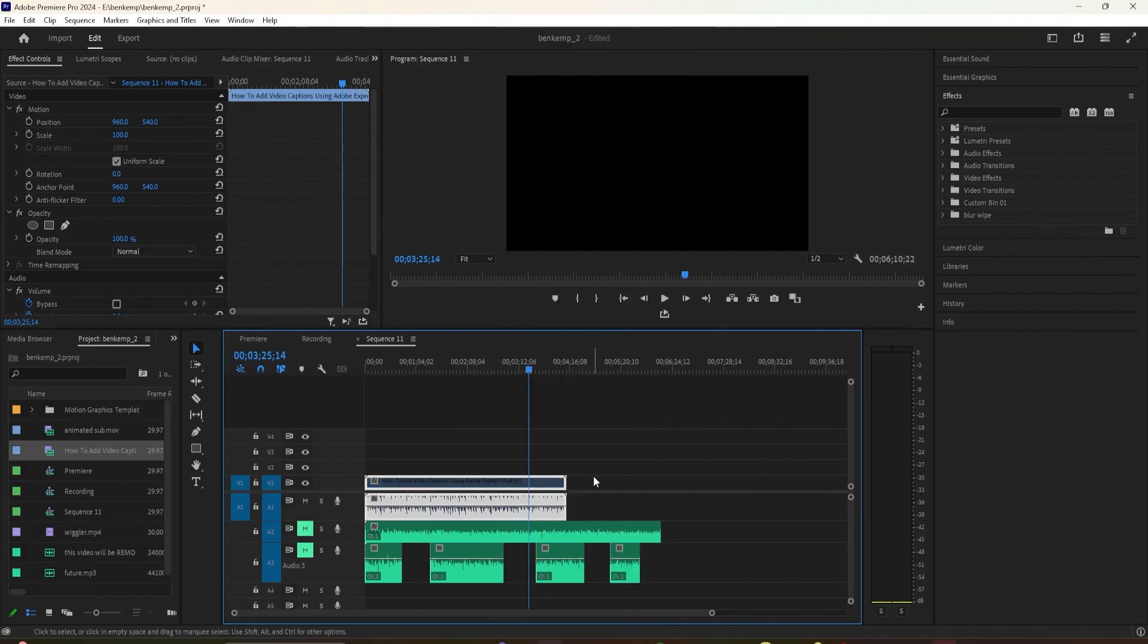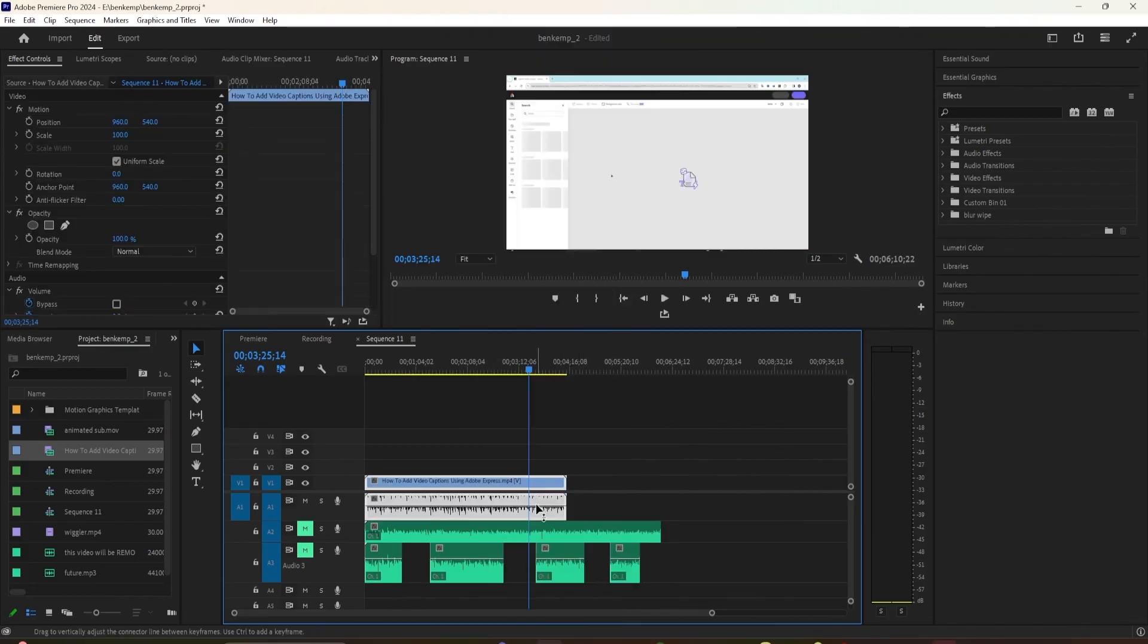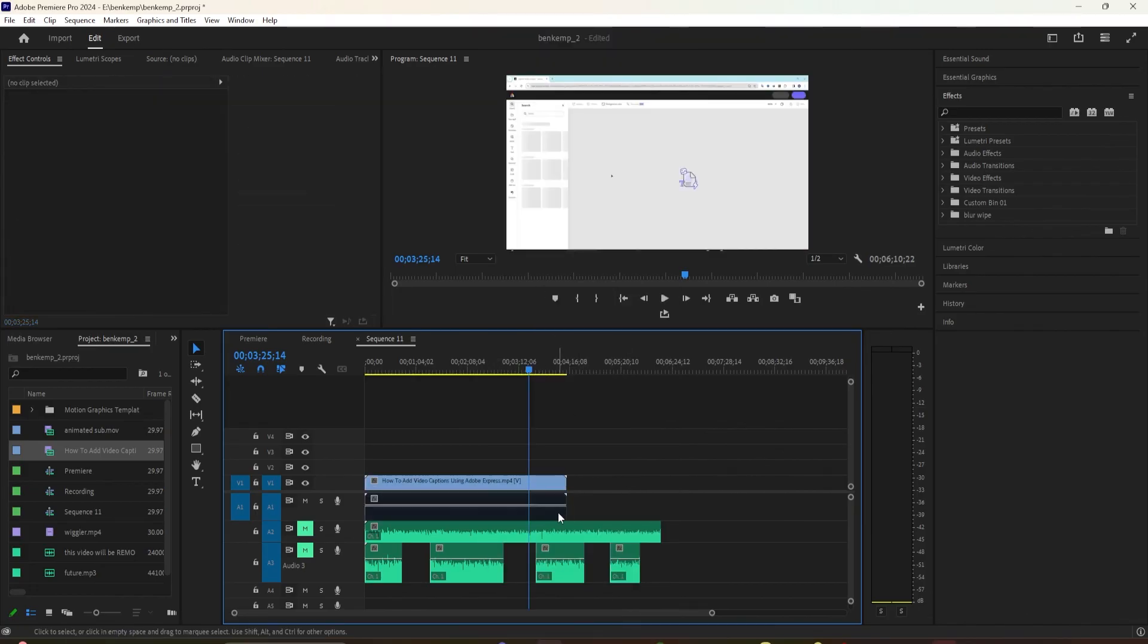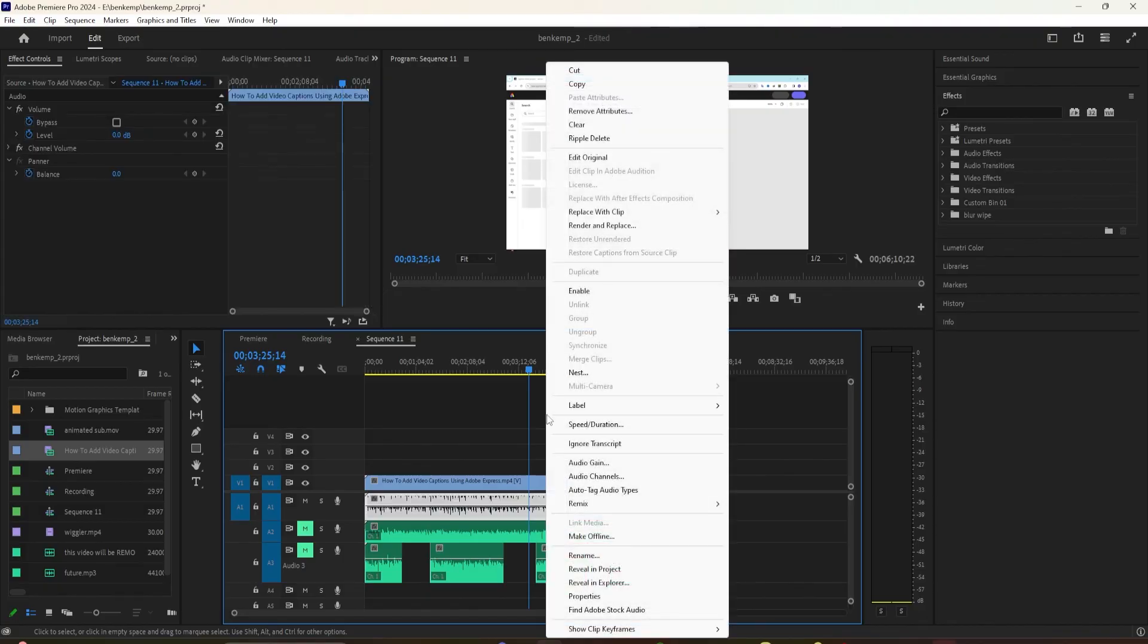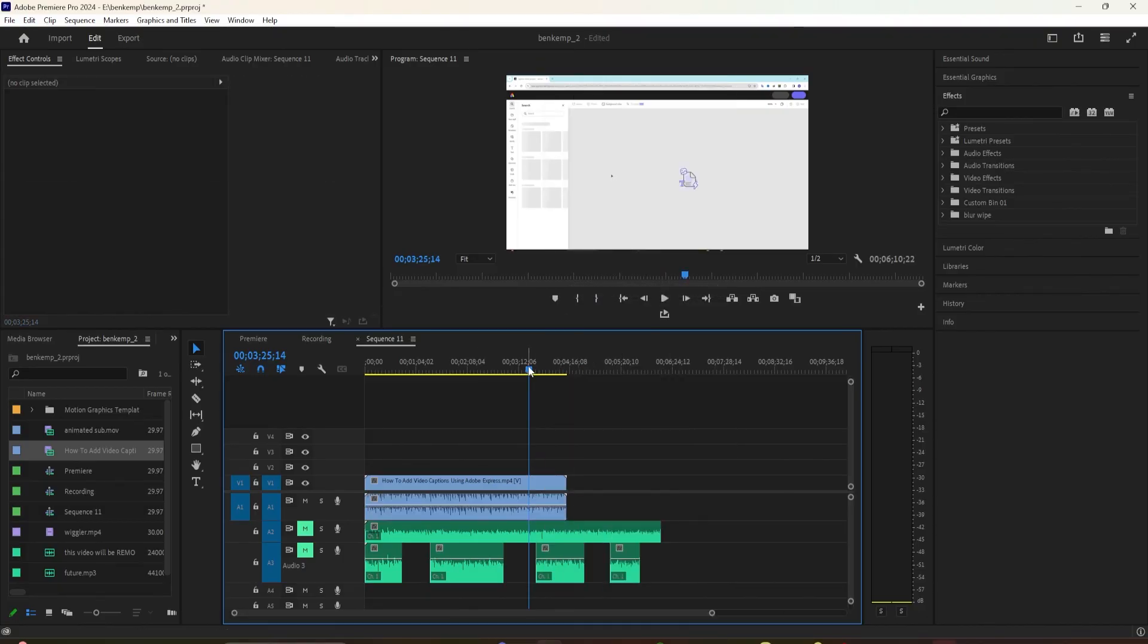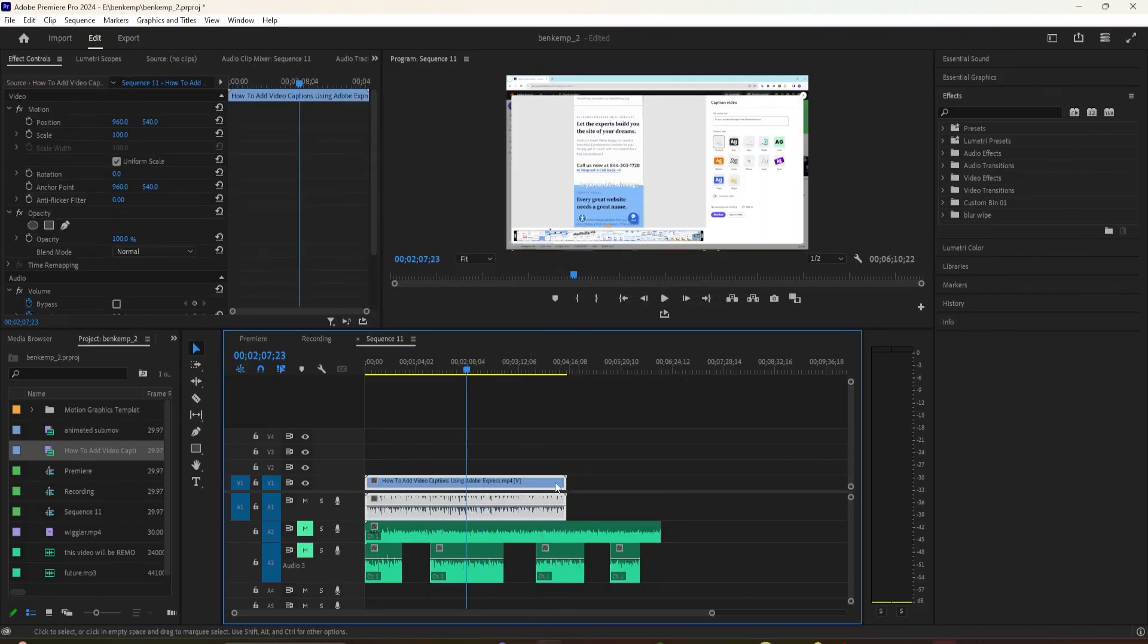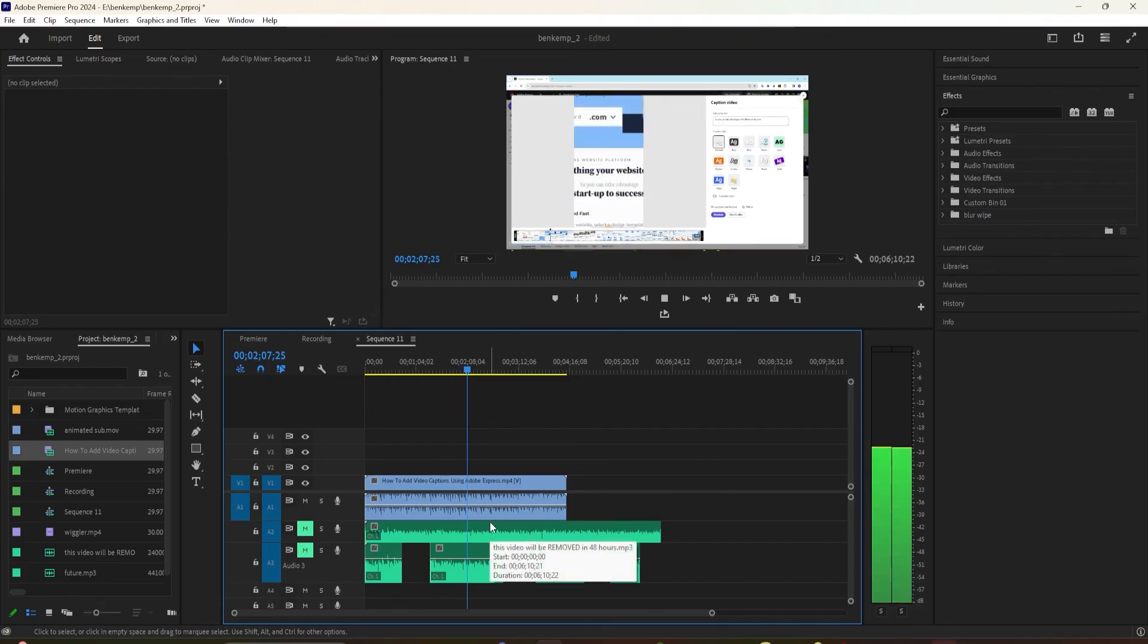And if you want to unmute it, just right click or Ctrl click, click on Enable. And that is how to mute audio in Adobe Premiere Pro 2024. Thanks for watching and see you in the next one.